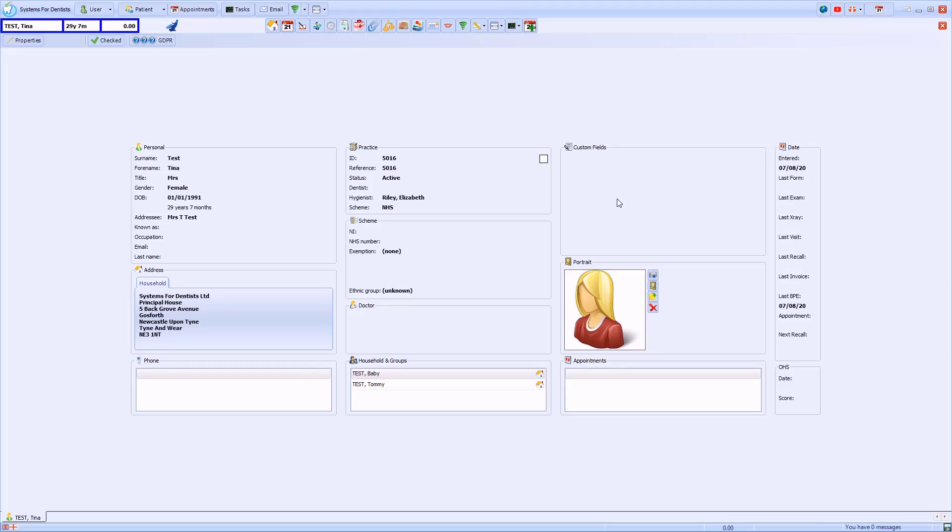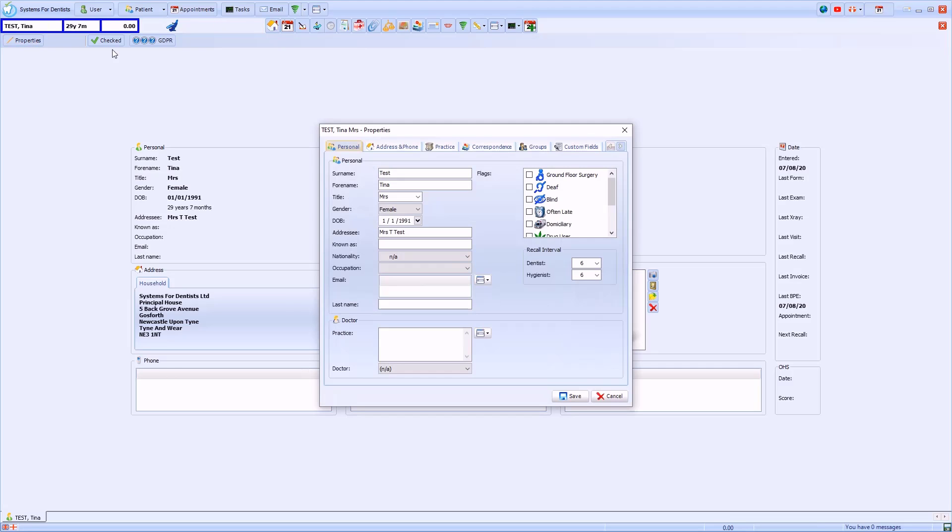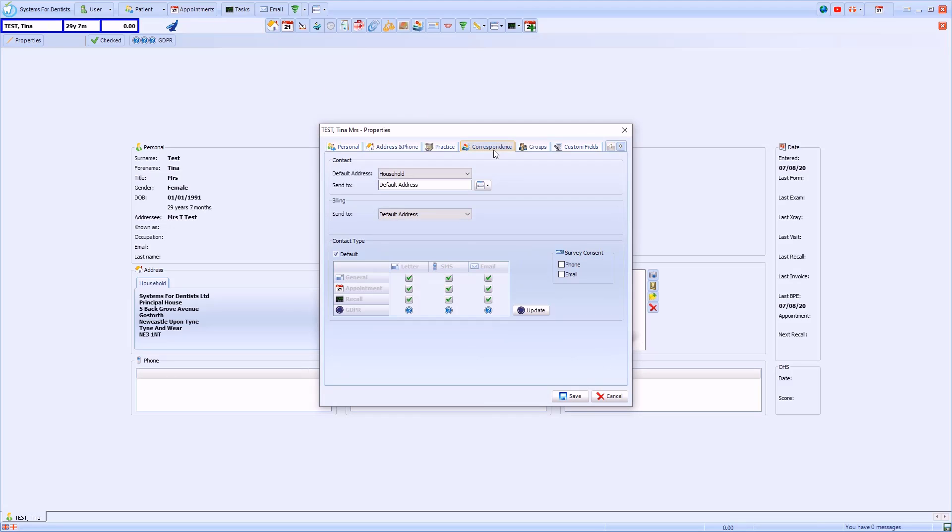The patient home page is displayed by default when you open a record. This button will take you there if the patient is already open. I'll select properties and then the correspondence tab.